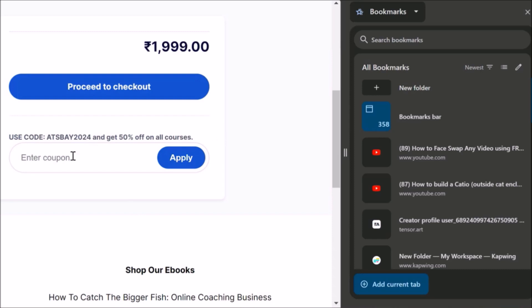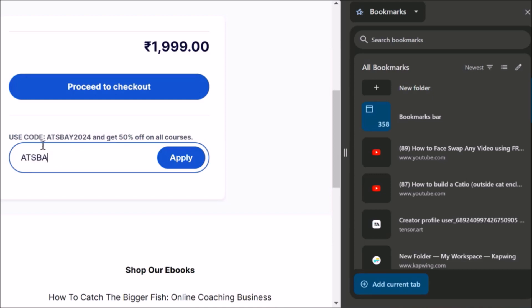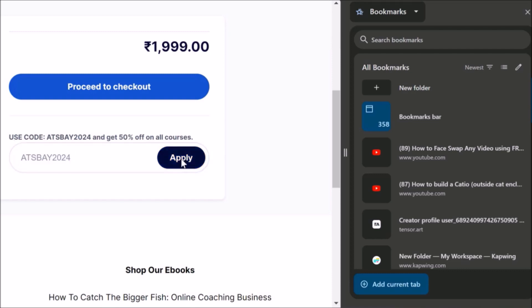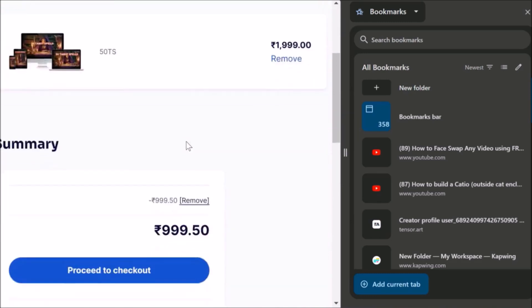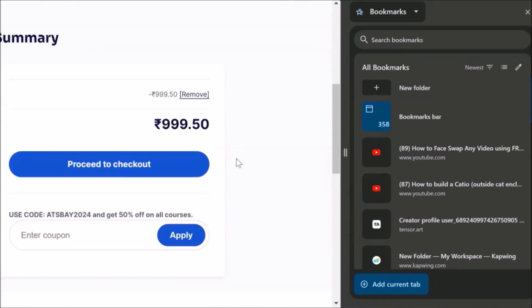What you need to do is apply this code here. Let me apply that code. And now you click the Apply button. See — coupon code applied successfully. Our price has now become half: 999.50. Don't apply this again because you already did it.